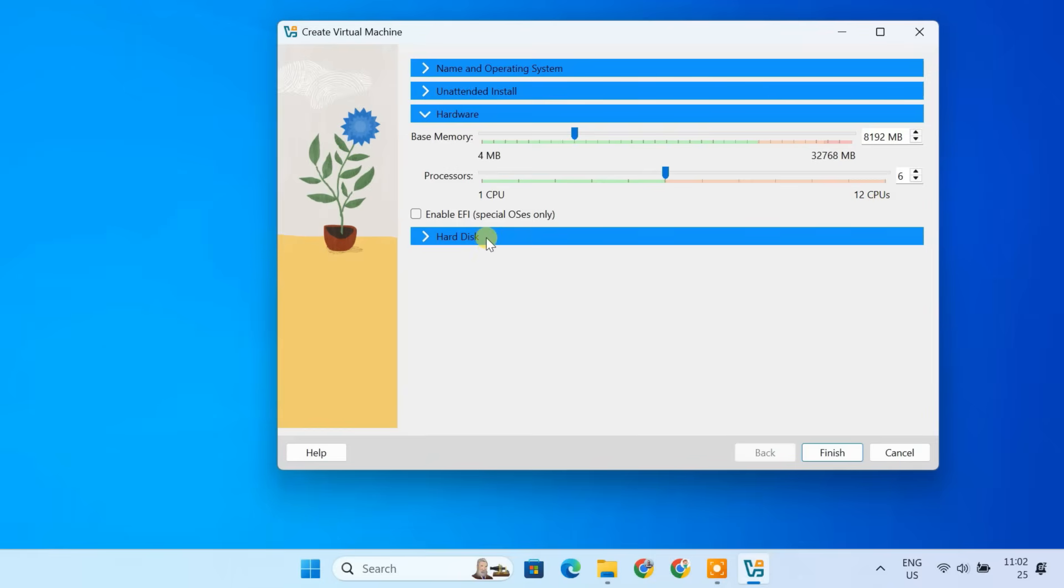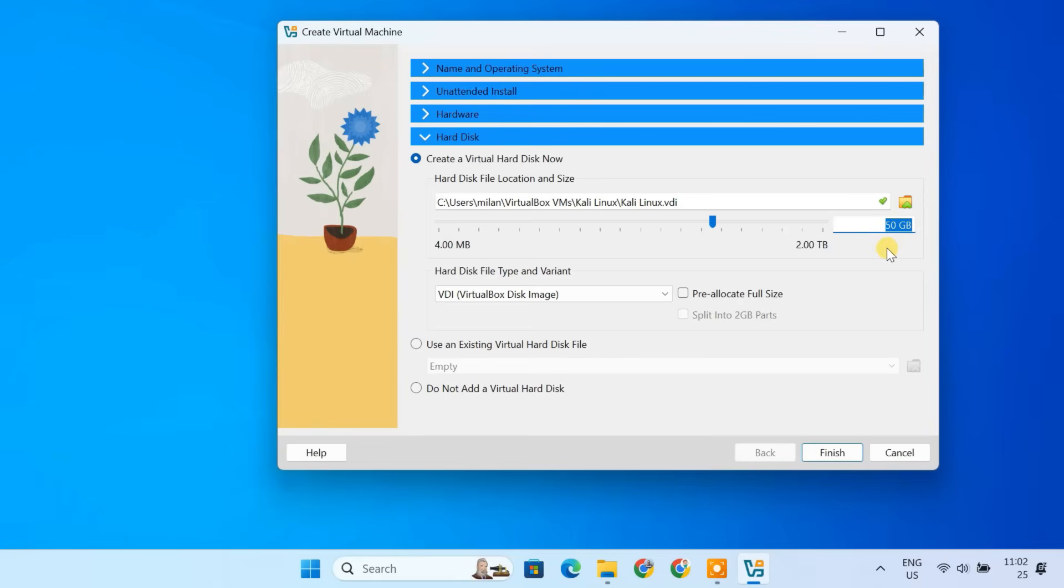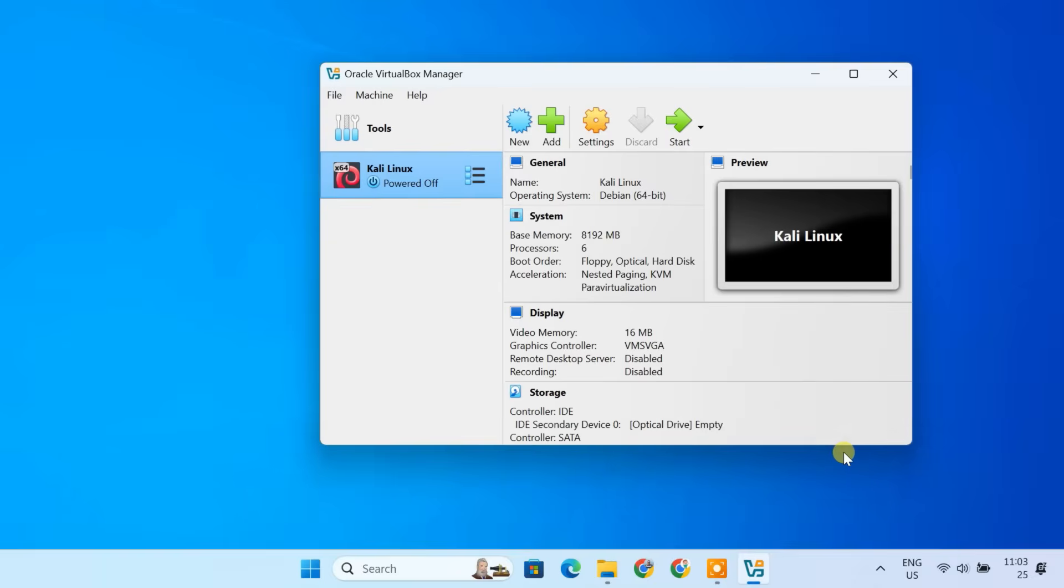Now, let's create a virtual hard disk for Kali Linux. The recommended storage for Kali Linux is 25 GB. But if you have enough space, go for 50 GB to ensure smooth experience. Once you have set the disk size, click Finish to finalize the setup.